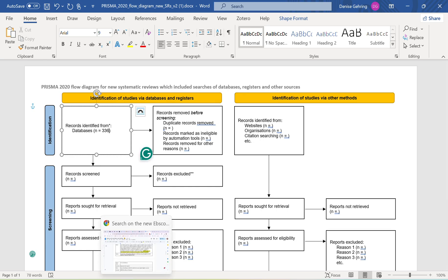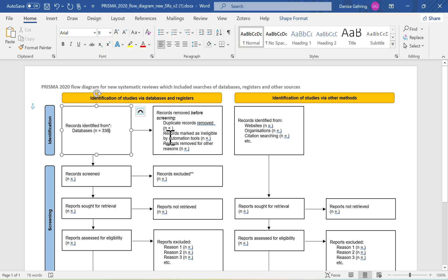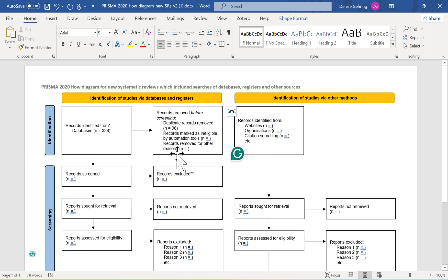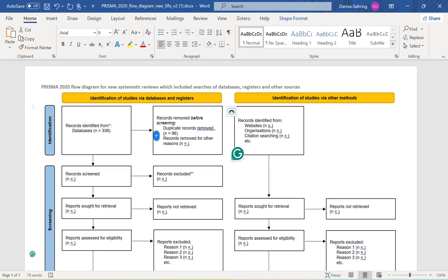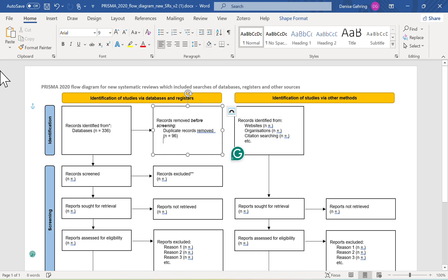Next is duplicates — these are duplicates found within the database, which was 96. I'll enter that here. For records marked as ineligible by automation tools, we don't have those, so you can remove that section. I mentioned retracted items in a previous video; if you have any retracted articles, you could enter them here, otherwise just delete that field.